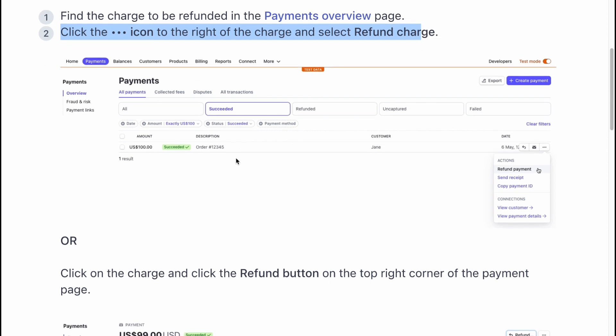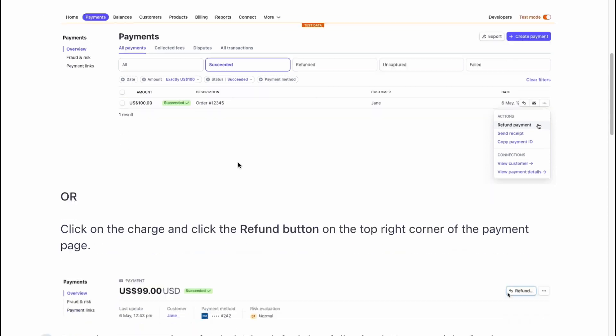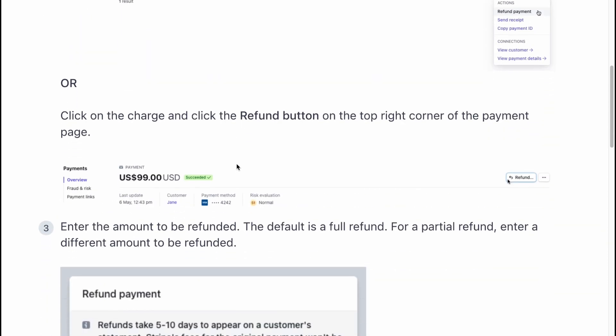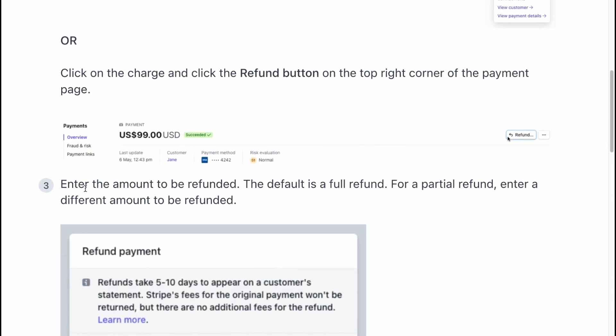Or click on the charge and click the refund button on the top right corner of the payment page, right up here as you can see.